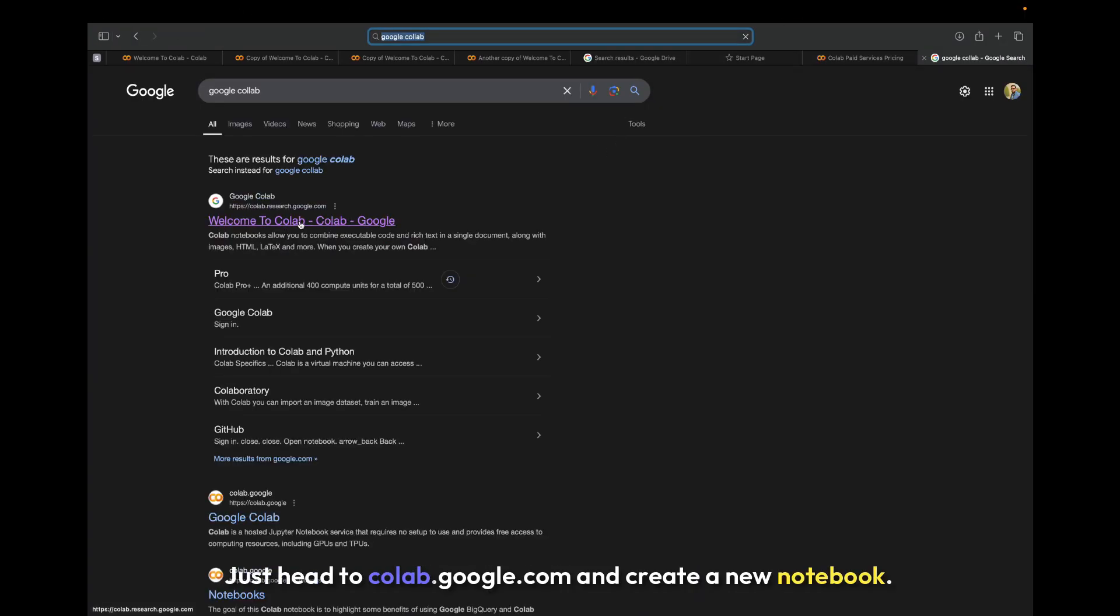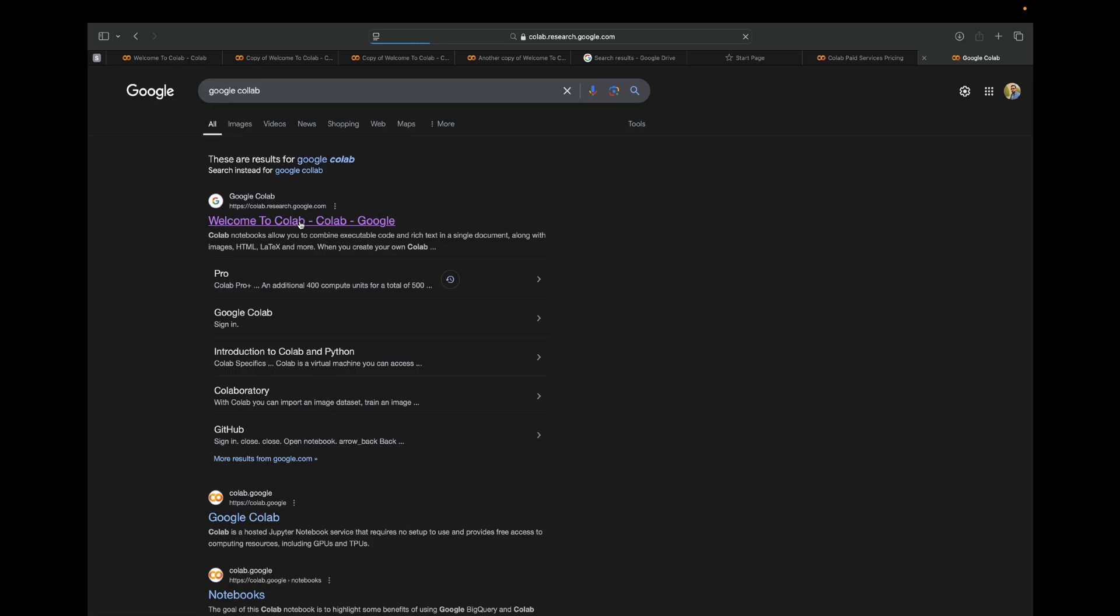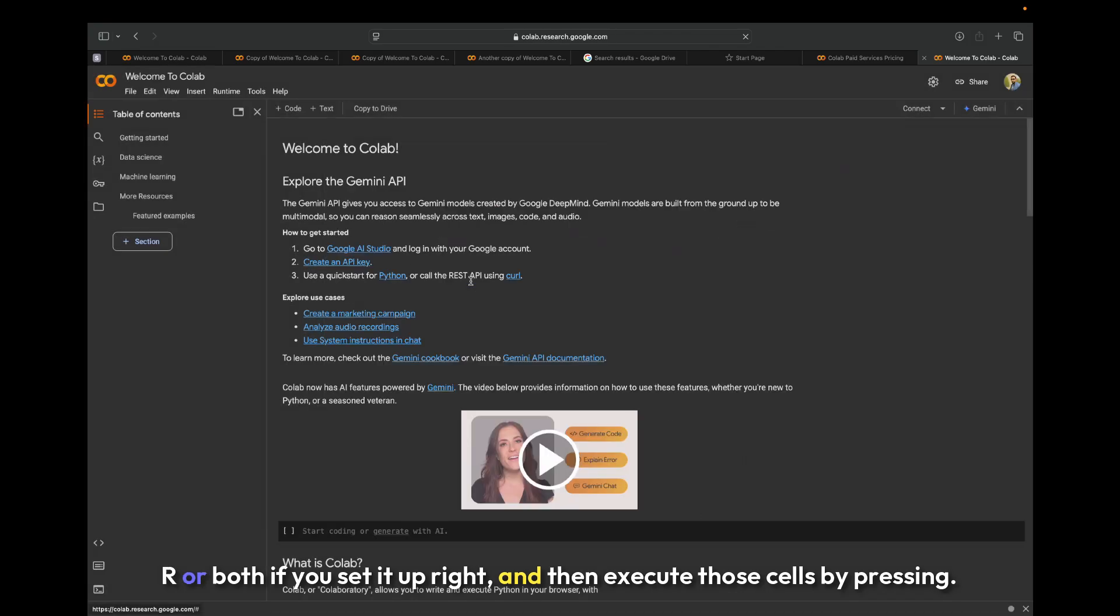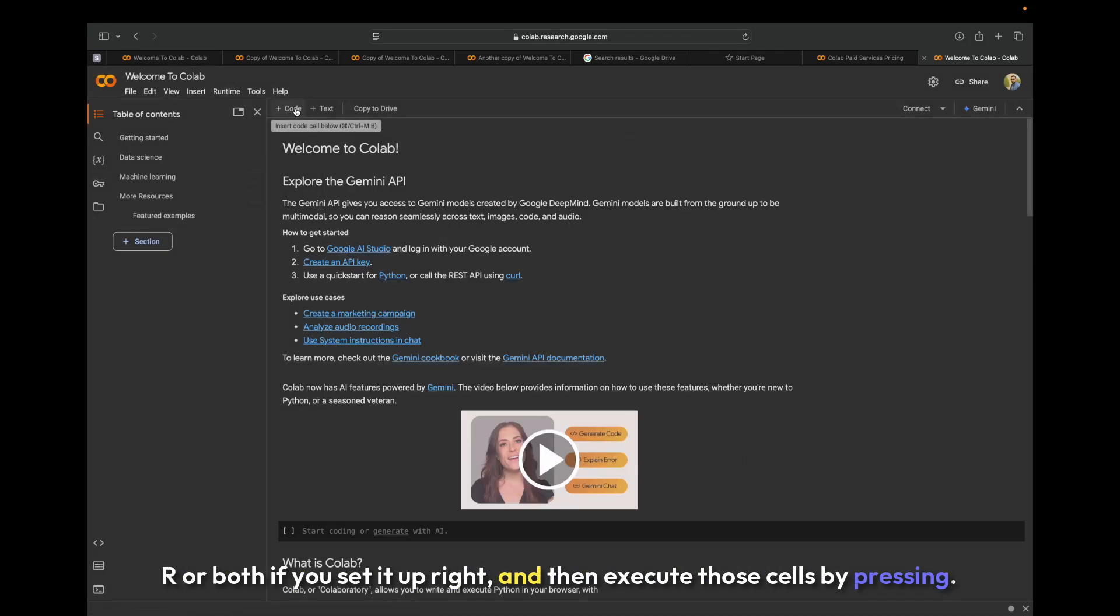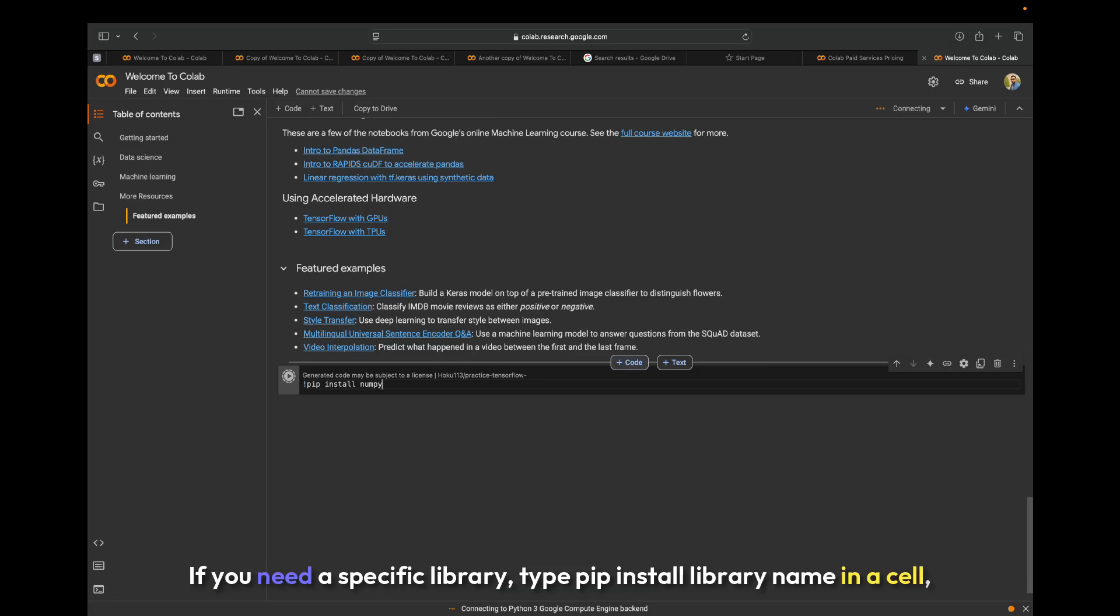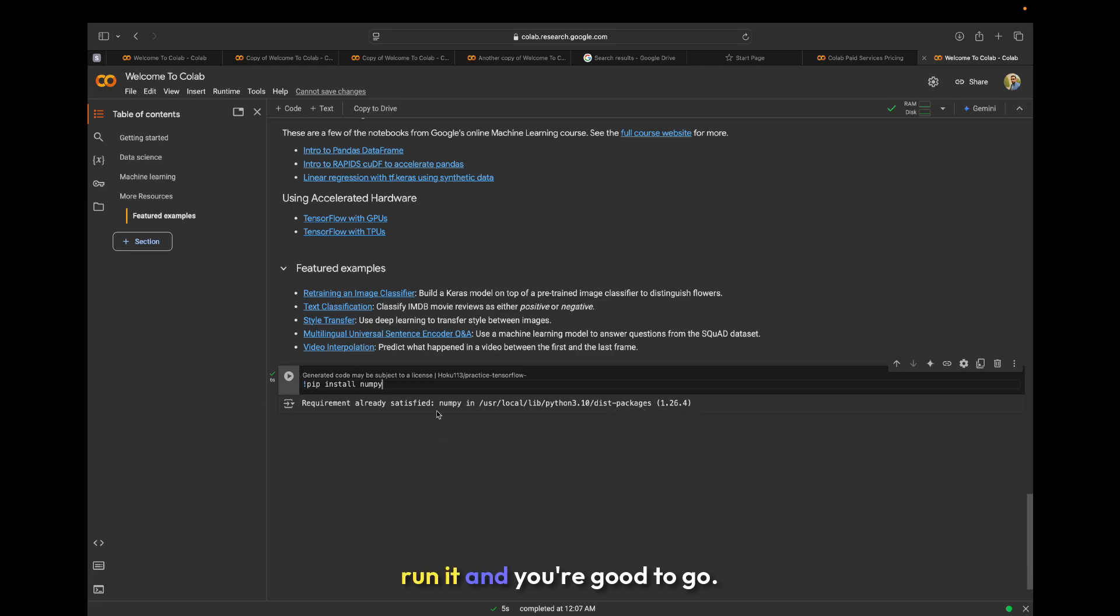Getting started is really simple. Just head to colab.google.com and create a new notebook. You'll see cells where you can type code in Python, R, or both if you set it up right, and then execute those cells by pressing Shift+Enter. If you need a specific library, type pip install library name in a cell, run it, and you're good to go.